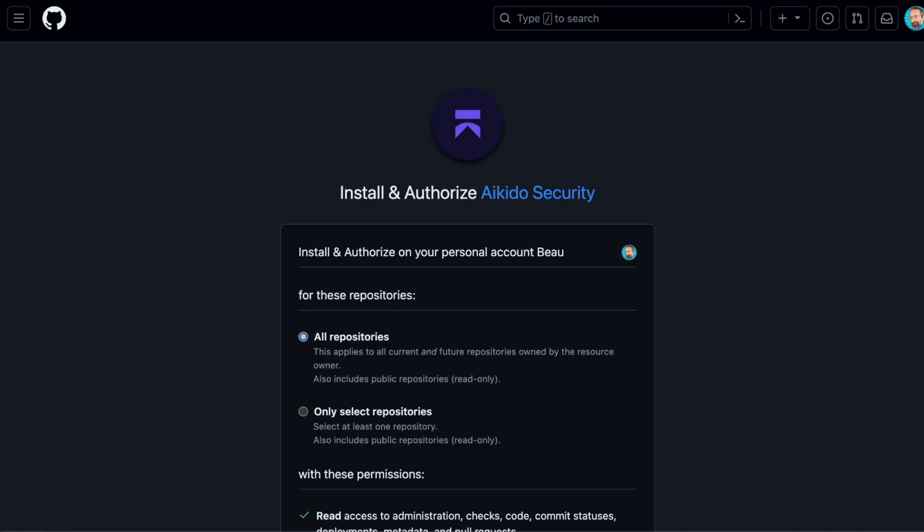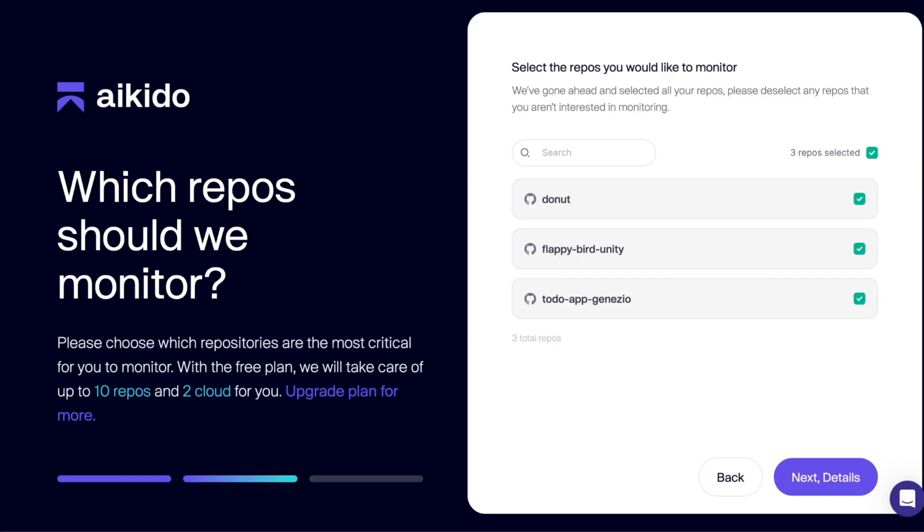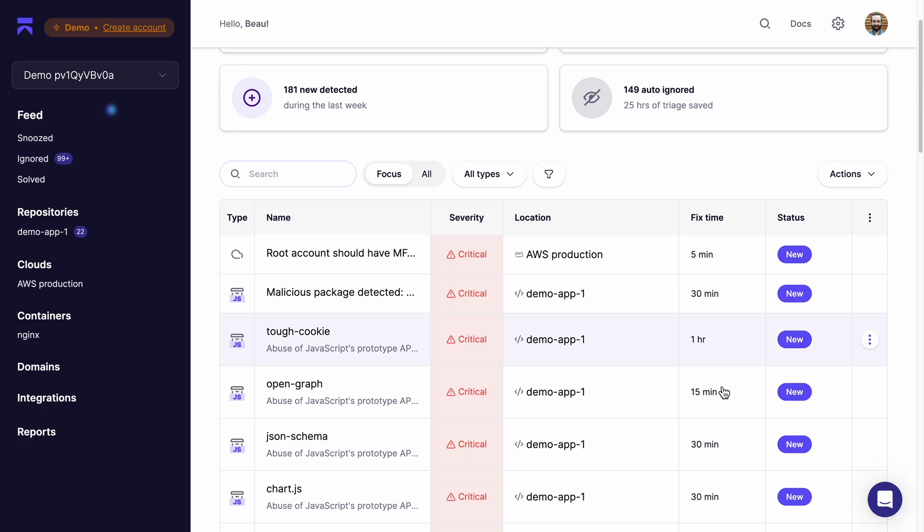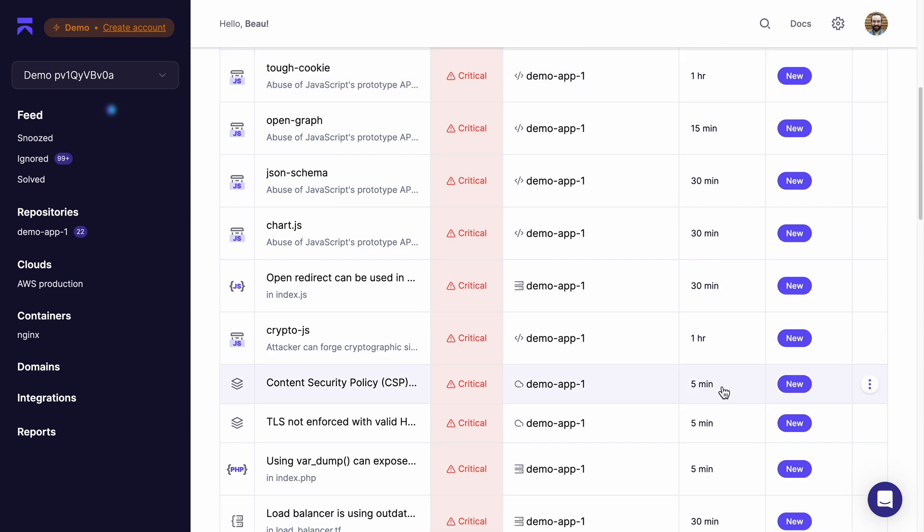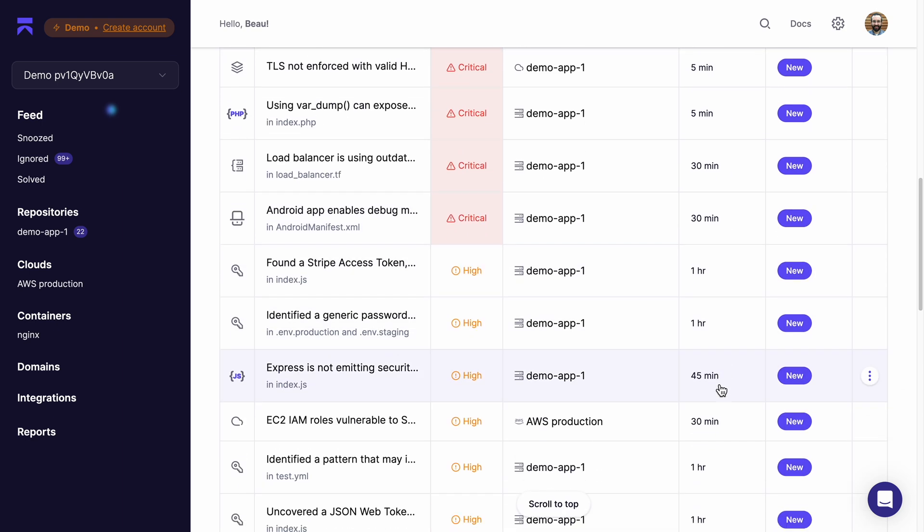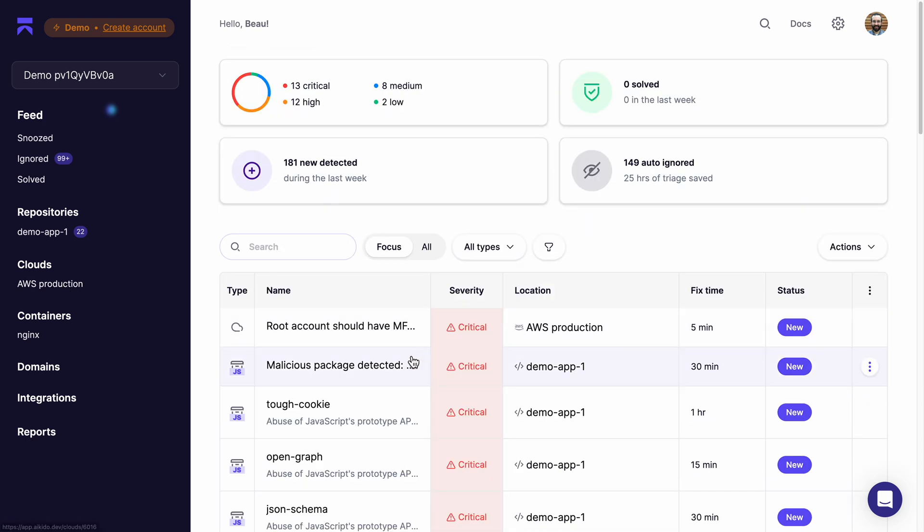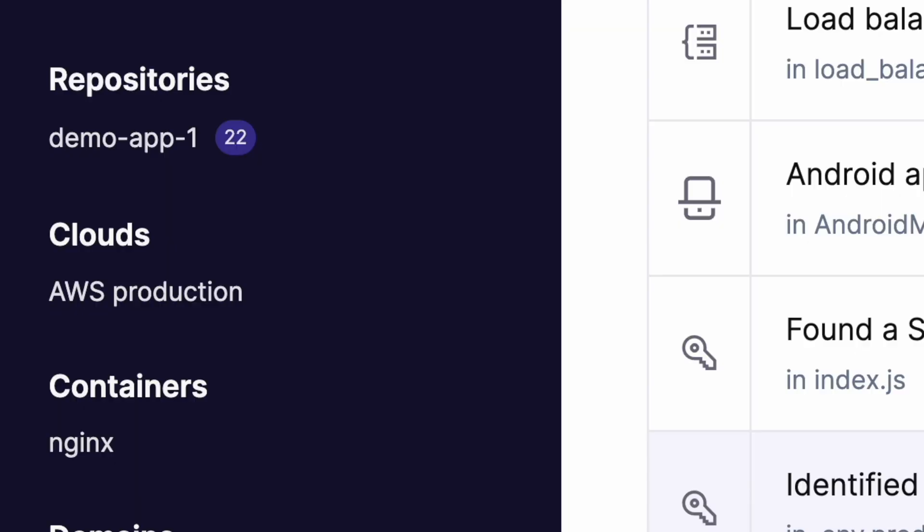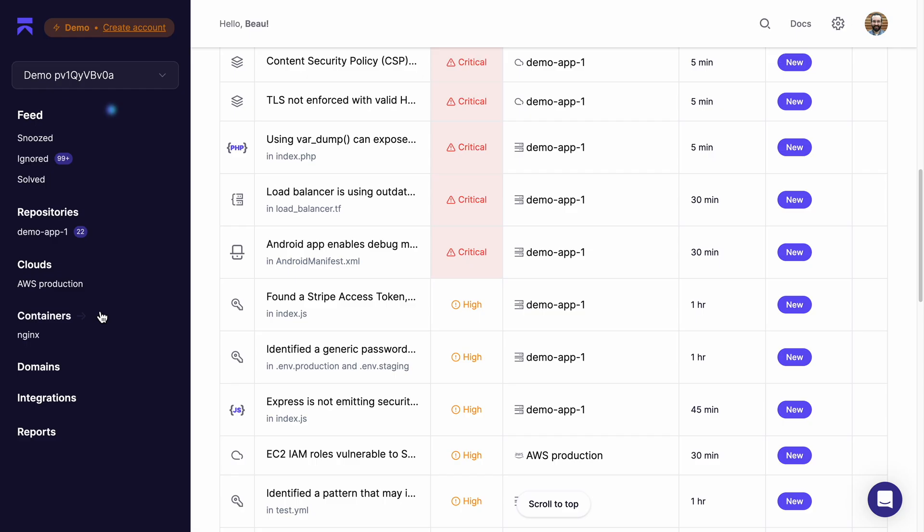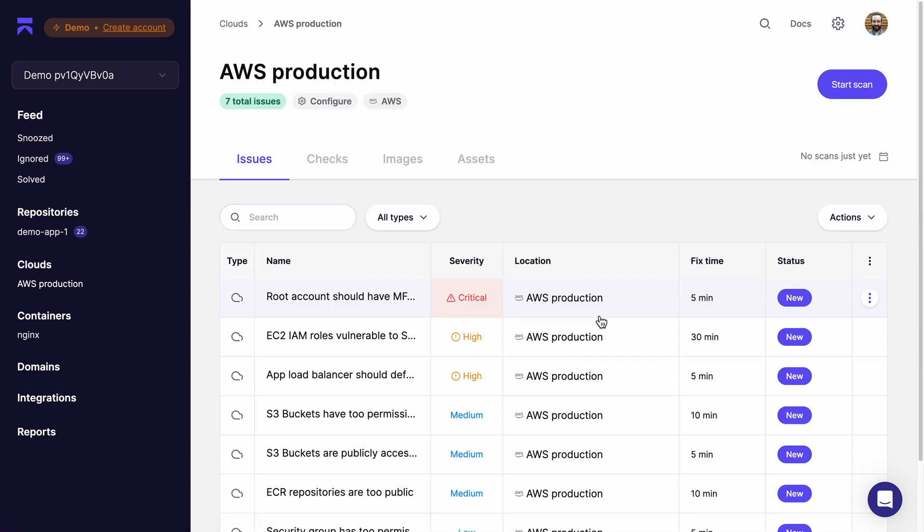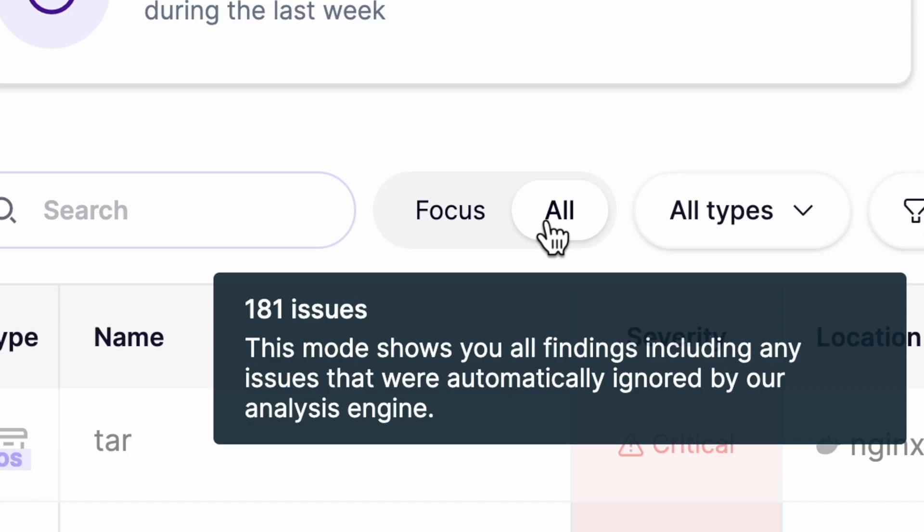Once you've authorized Aikido and chosen your repositories, it will start scanning them to find any security vulnerabilities. This main feed has issues for my repositories, clouds and containers. But I can also choose to only show the issues I'm interested in.